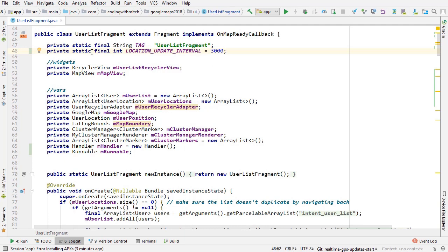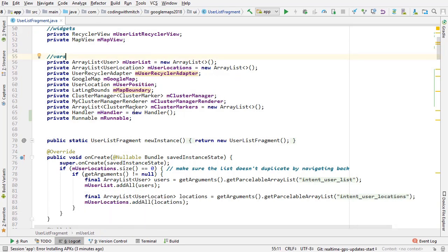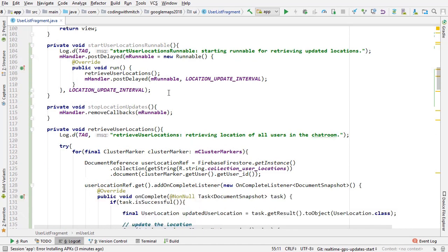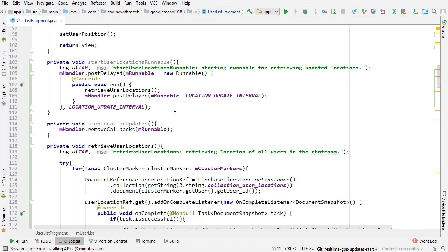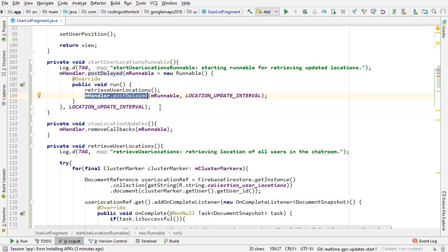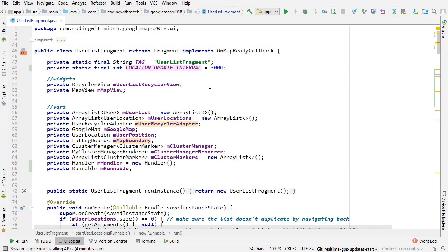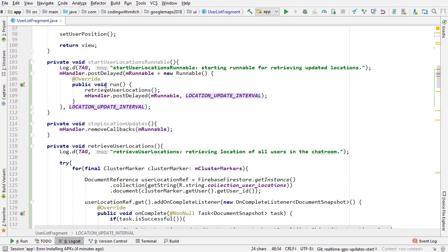The first thing added is a constant: the location update interval set to 3000, meaning three seconds will be used for updates. We also have a handler and a runnable, which are responsible for making requests every three seconds. Scrolling down, we have the startUserLocationsRunnable method, which starts the runnable using handler.postDelayed with a new runnable that calls retrieveUserLocations. postDelayed is called recursively inside the runnable, passing the location update interval, so it keeps retrieving GPS coordinates every three seconds.